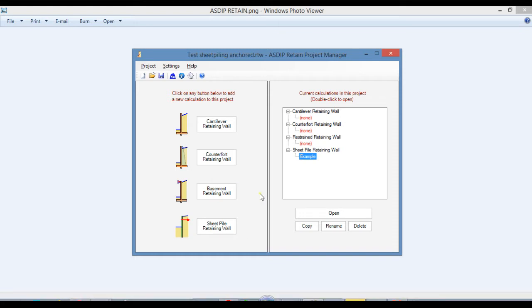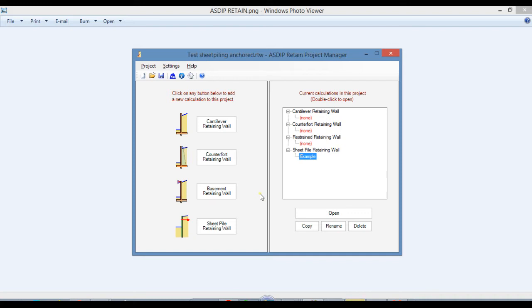But how do you actually use this new module in AsdipRetain 5? How do you enter the information? How do you check the results? How do you optimize the design of a sheet piling? This is Javier Encinas and today we're going to focus our attention on the user interface in this new module in AsdipRetain 5. Let's get started.